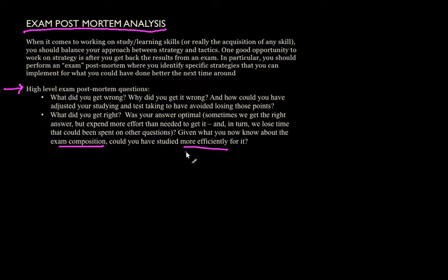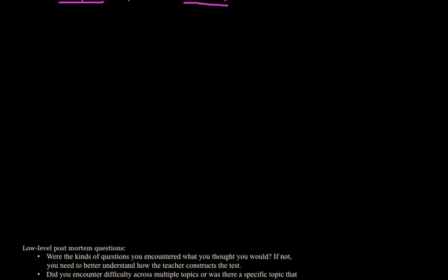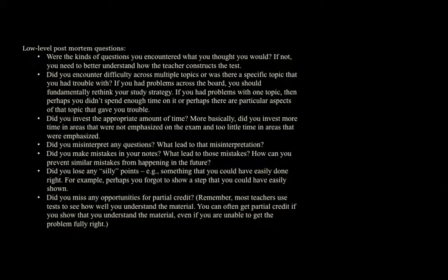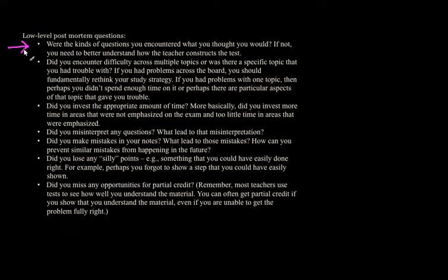Now aside from what I've just mentioned, there are some specific things I think you could be doing. I'll talk about some lower level tactics associated with doing post-mortem analysis. The first thing you should think about is what are the kinds of questions you encountered and did you feel that those kinds of questions were what you thought you would encounter? If not, then maybe you have to better understand how the test is being constructed. Oftentimes a teacher will take homework problems or prior exam problems and a large fraction of the exam might be based on what was there in the past.